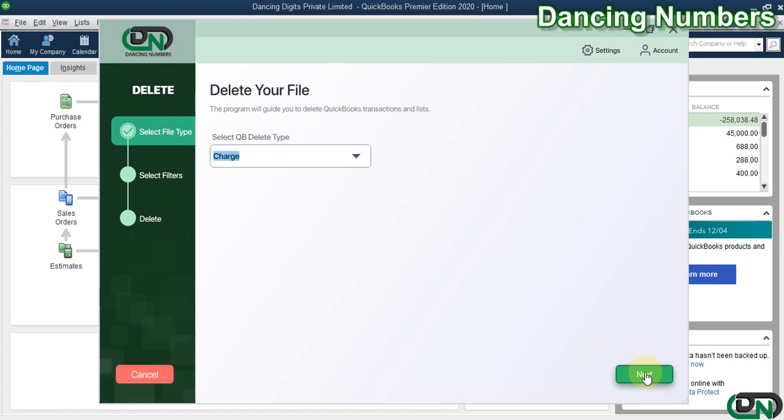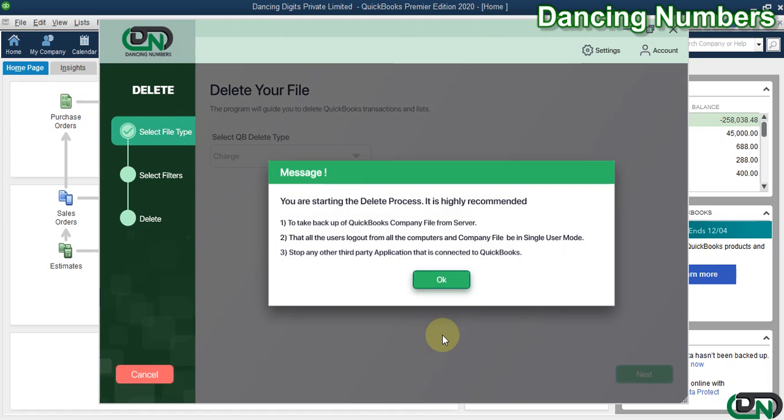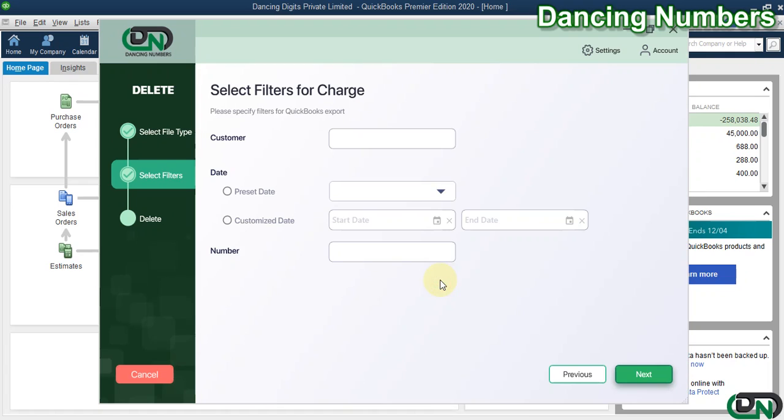Then click Next, click OK to the message. Now here you can specify the name of the customer if you would like to apply the filter. Also, you can filter it by the date and the number as well.